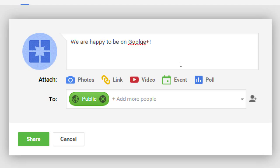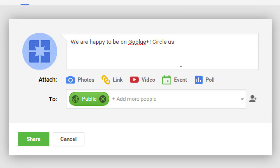Remember to think about writing content in terms of what your audience would care about. Let's say there's a mythical audience of people that like vegan-friendly baked goods — what can I write here? 'We're happy to be on Google+, follow us.' But actually the terminology on Google+ is 'circle us.' So you could say 'circle us for exclusive coupons and fun stuff.'